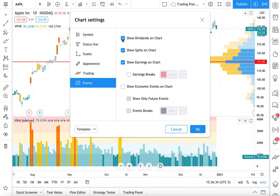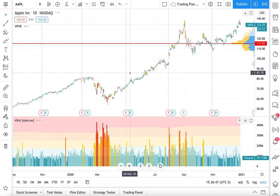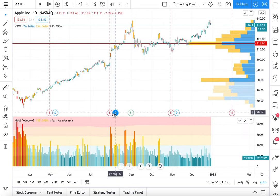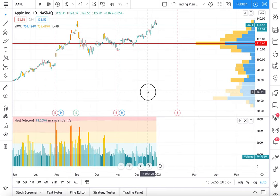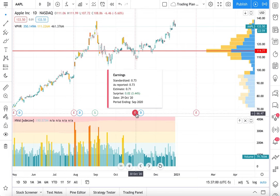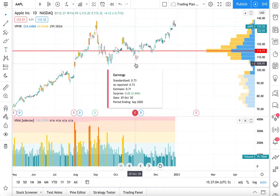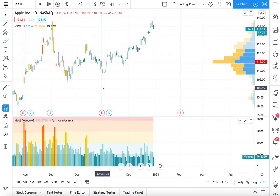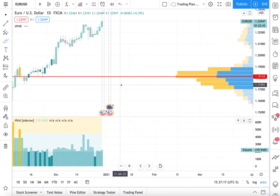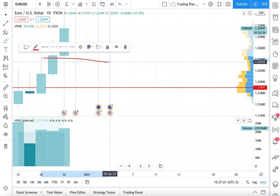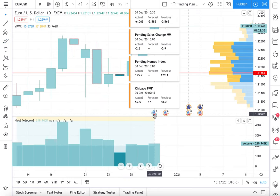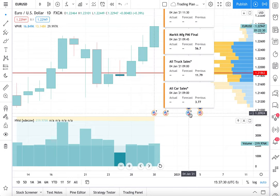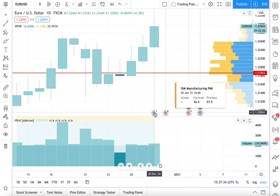From here we can show dividends on the chart, show splits, show earnings, show earnings breaks. We can even show economic events on the chart. Here is a chart of Apple, and now we have earnings, dividends, splits — all shown on the chart. When we hover our mouse over earnings, we see what the earnings report was and how it traded on that exact day. And if you go to a Forex pair — if you remember, we selected economic events — on a Forex pair you can now see the economic events right there on the chart. When you click it, you get all of this data presented to you, so you can see how it may have impacted this Forex pair.